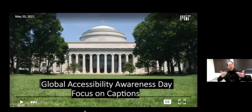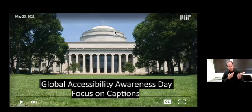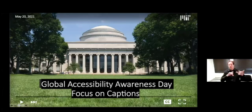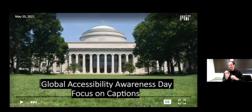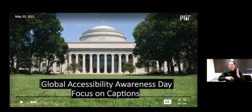Welcome to Global Accessibility Awareness Day at MIT. Thank you all for coming. Before we get started, I wanted to note that this presentation is being recorded and I'd like everyone to make sure that they are muted for the presentation. If you have questions, please put them in the chat. We'll be monitoring that and we'll make sure that they are read out loud and answered.